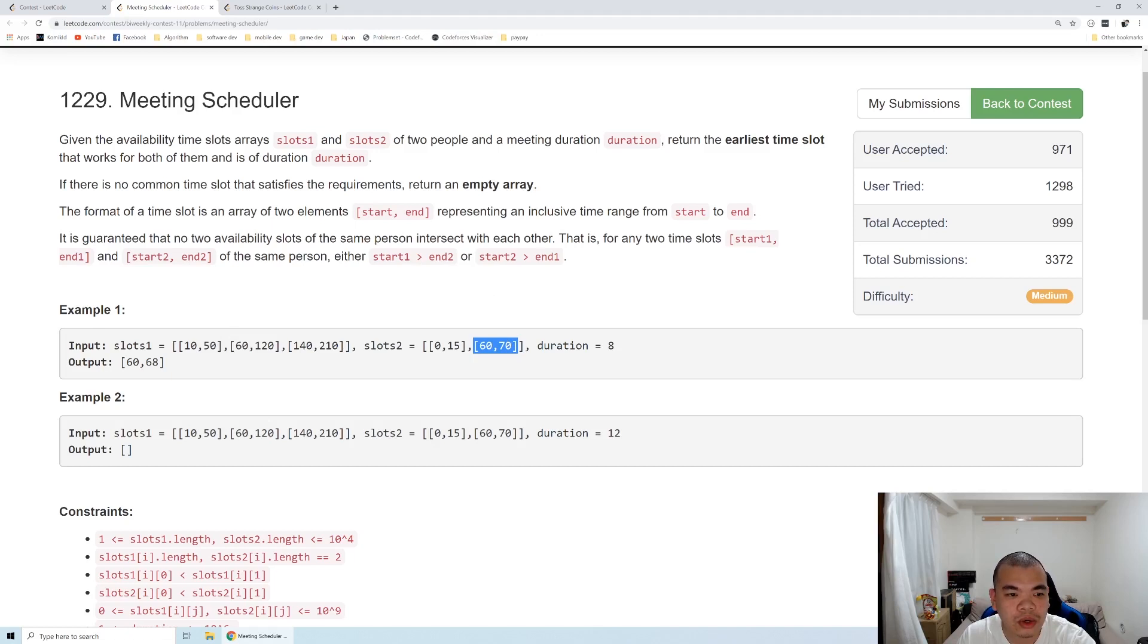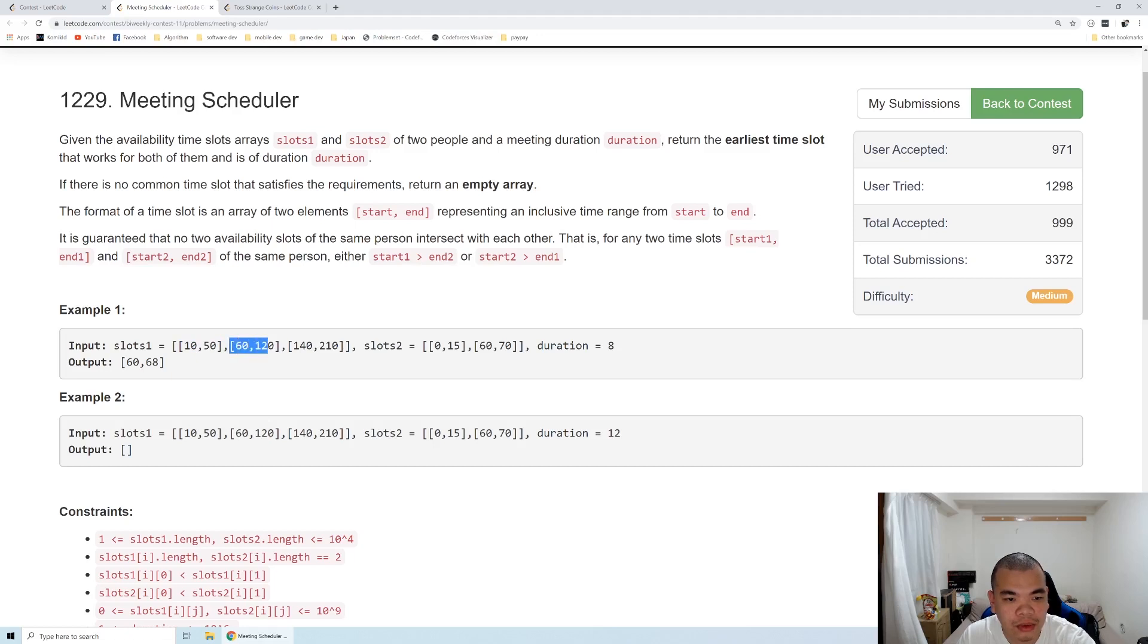So the first one end is 50, so we move the index A to first index, and then we check again.